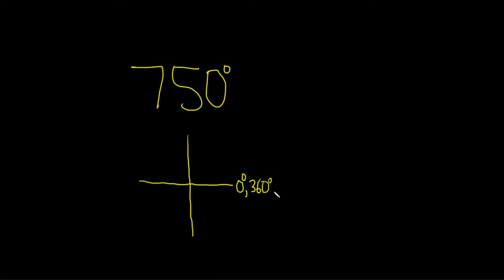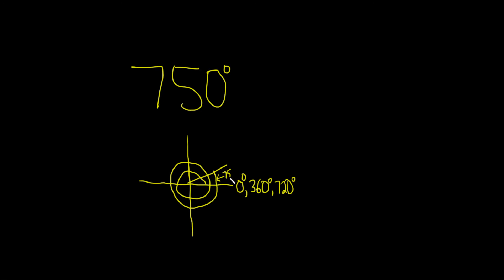If you go around twice, you get 720. So going around once, twice, and then a little bit more is going to put us at 750 degrees. So this angle here would be 750 degrees.